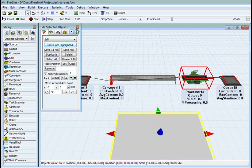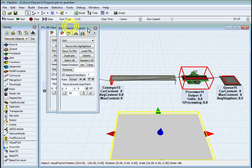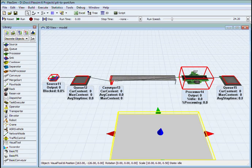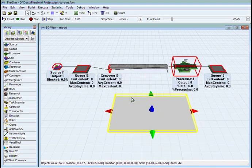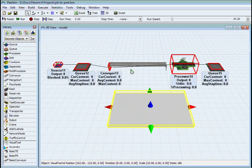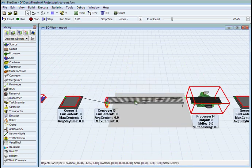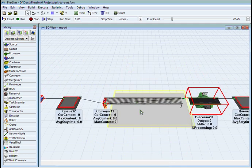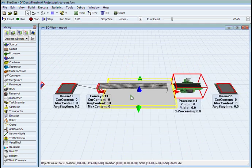So whether it's stockpiles, queues, waiting times, blockages, etc., all of this is being managed by the system internally. And it can be reported at any time.